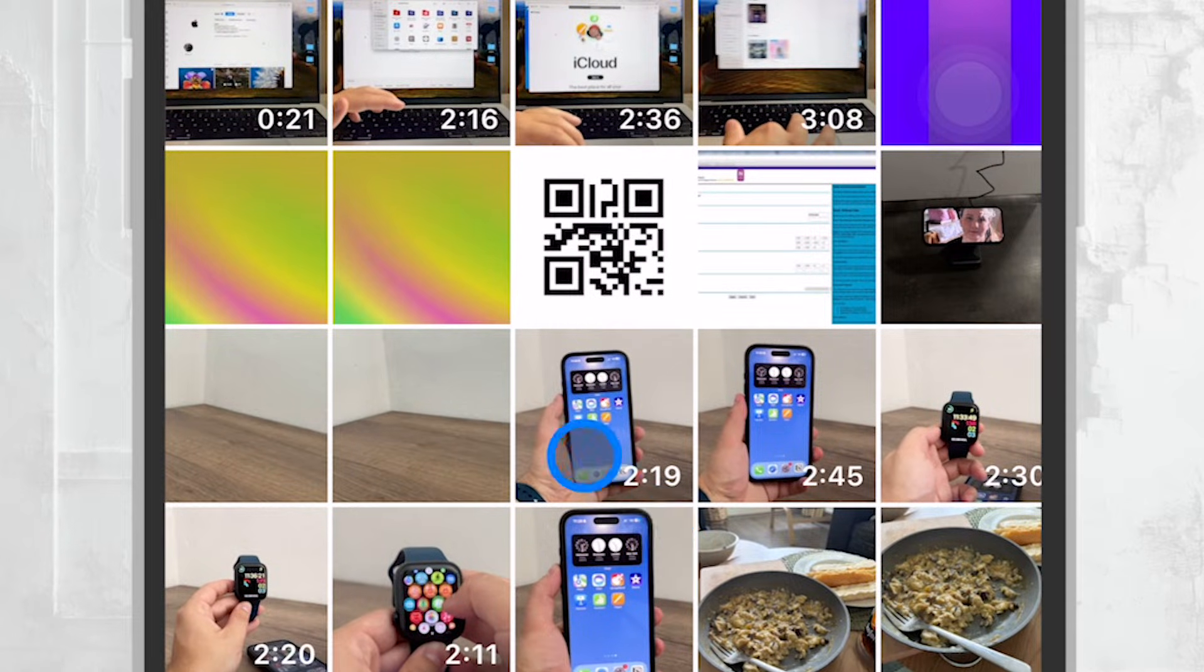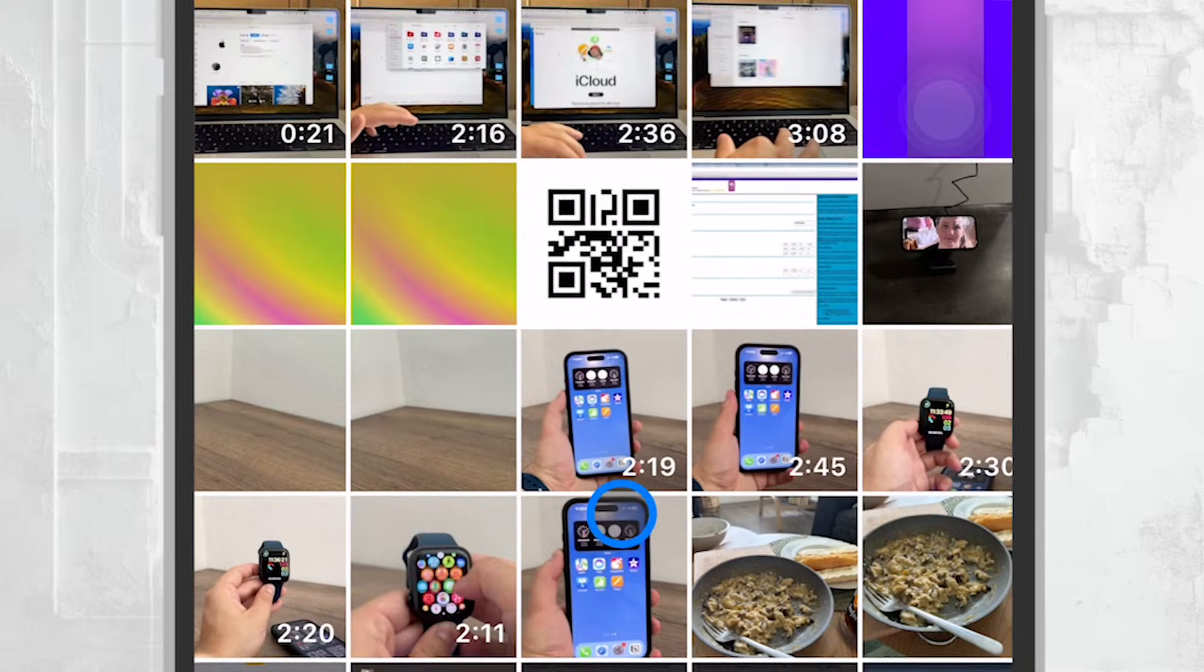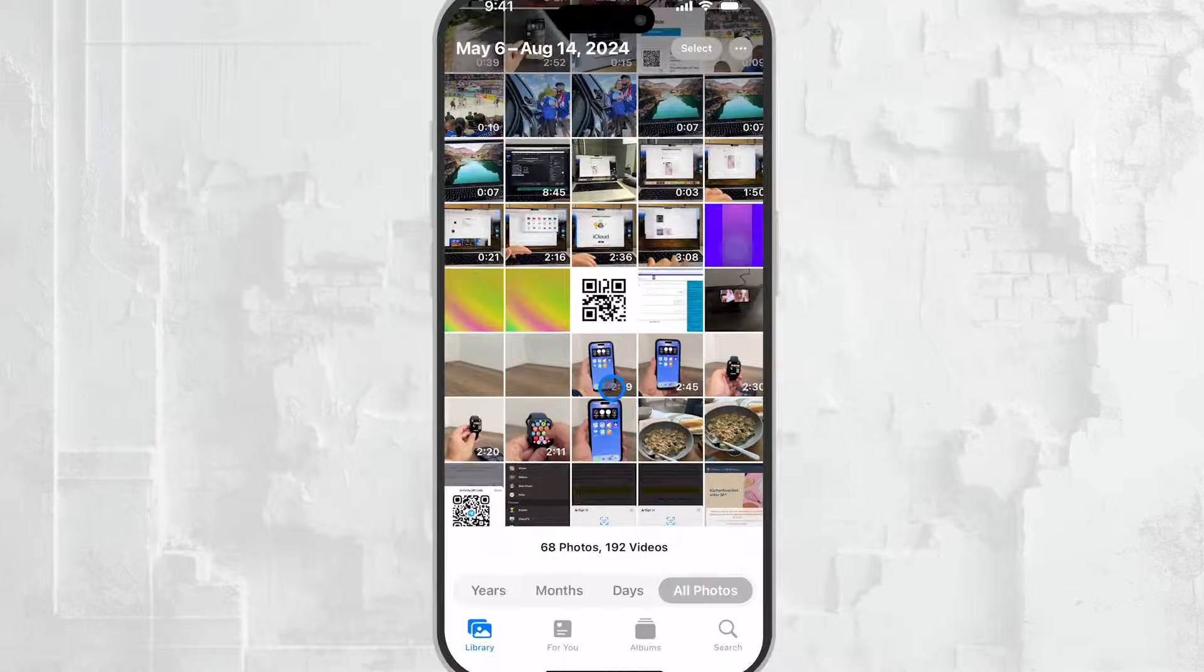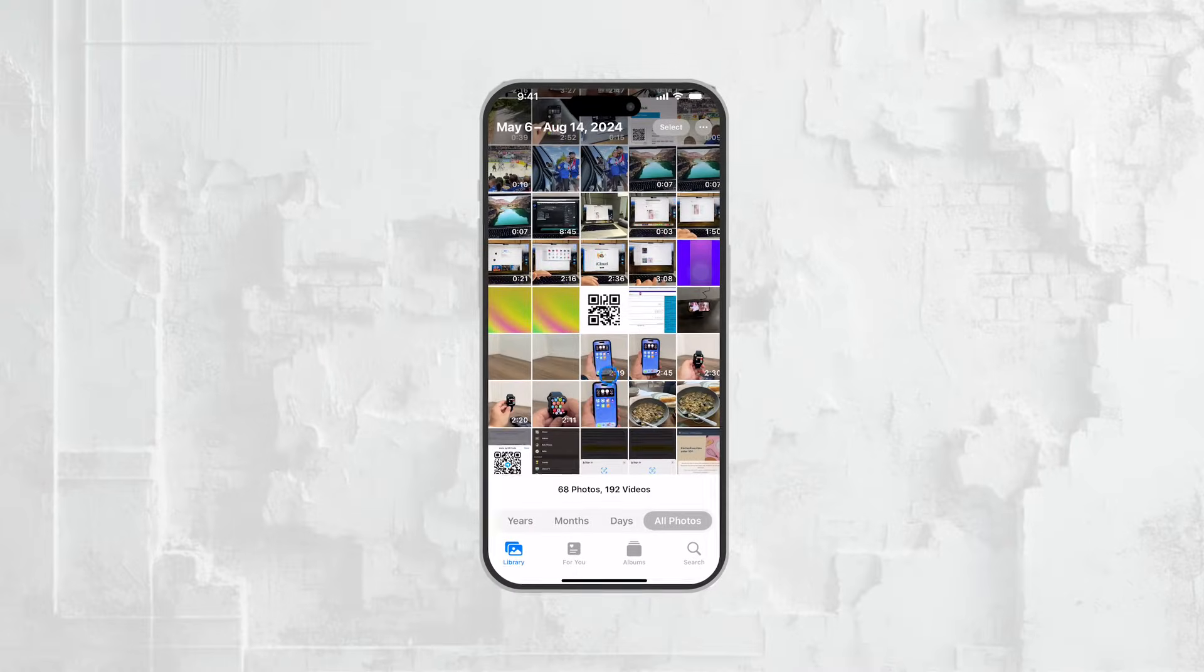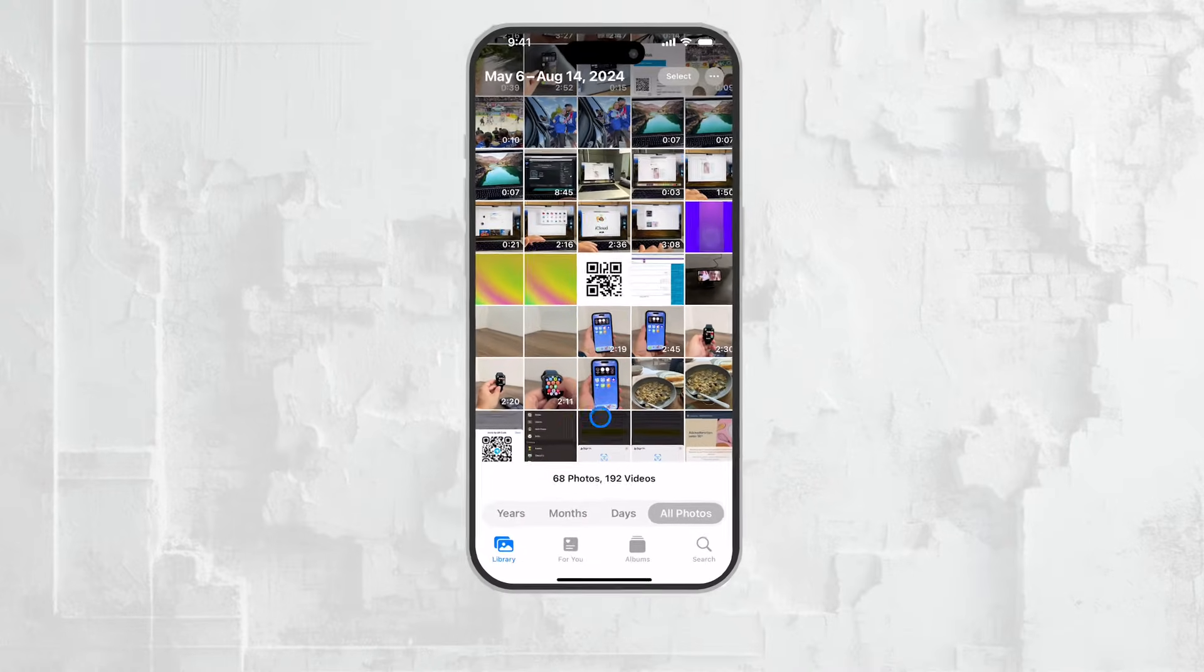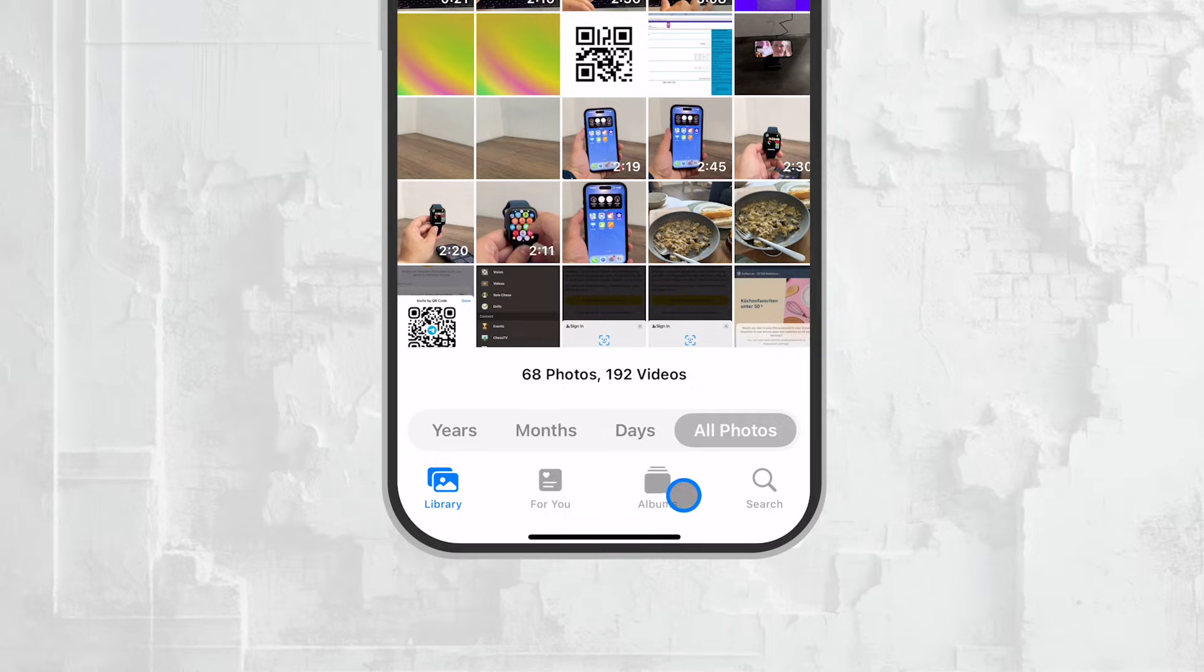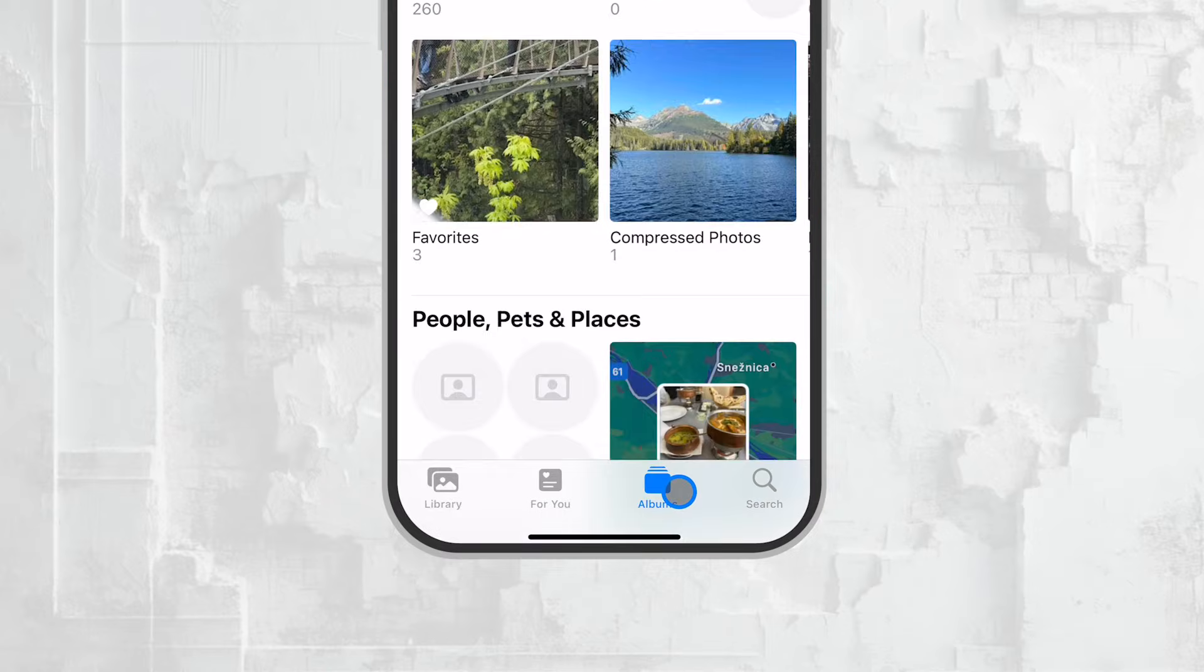If you're like me and sometimes prefer to view just your videos without having to sift through all your photos, the Photos app makes it easy. Just head over to the Albums section within the app. Here, you might notice a tab labeled Videos.